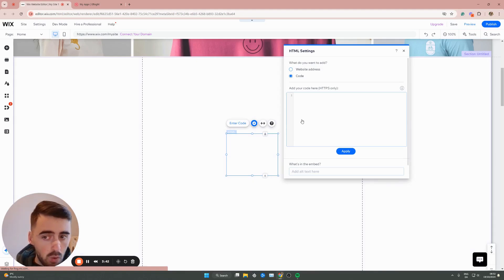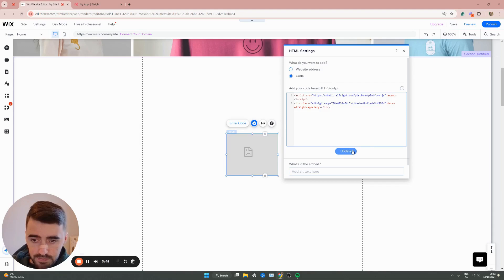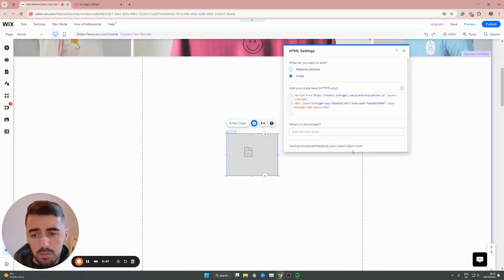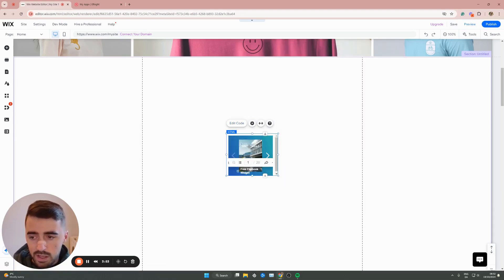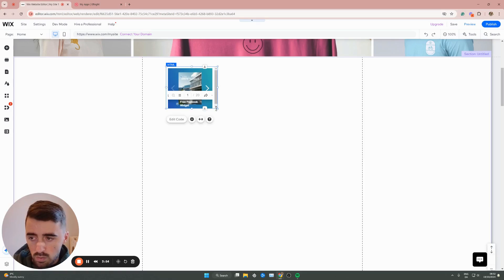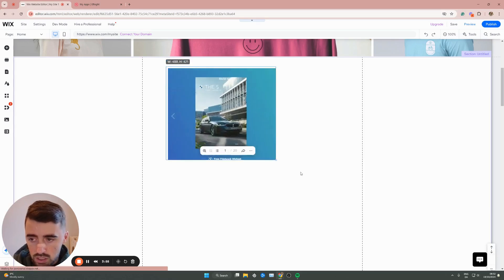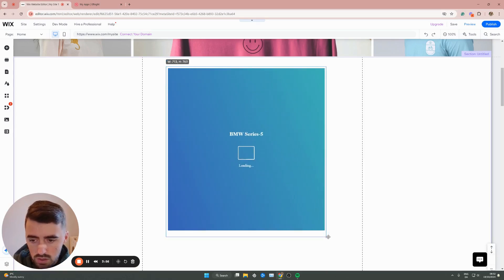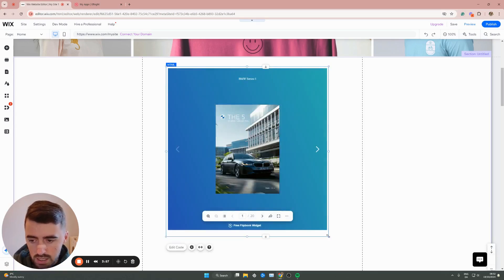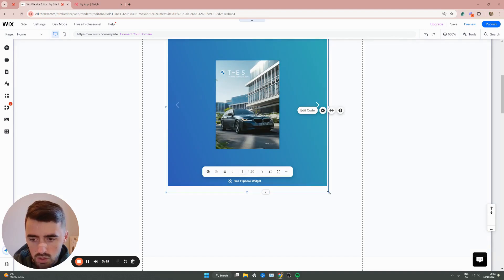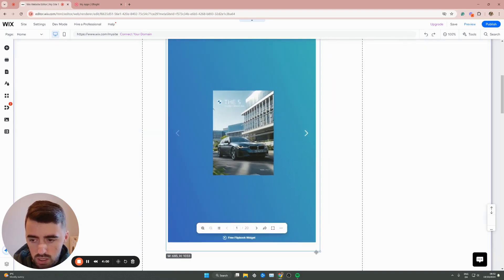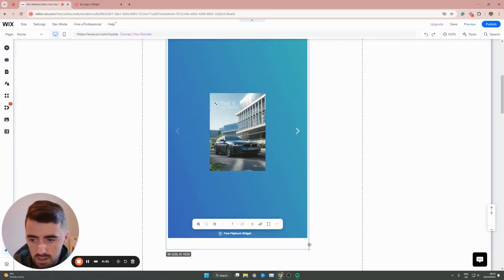And from here, all you need to do is simply paste the code that we just copied and then press the update button right here. And in a couple of seconds, your flipbook will be added to your Wix website. Now, if I just stretch it out just like this, as you can see, that's what it looks like. I can stretch out even more, actually. It doesn't really matter.